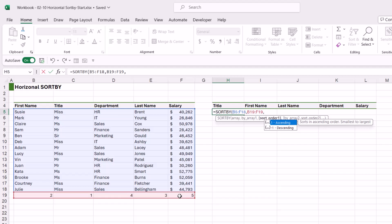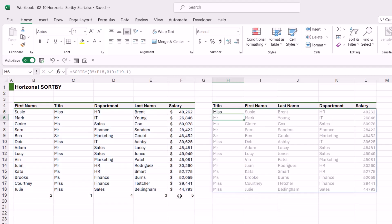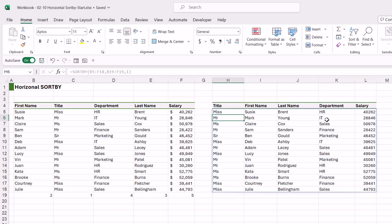So let's type in a one. Let's close our bracket, hit enter, and like magic we have our records sorted correctly. We now have the title, the first name, the last name, the department, and then the salary. So I think this is a really cool way to perform a SORTBY.